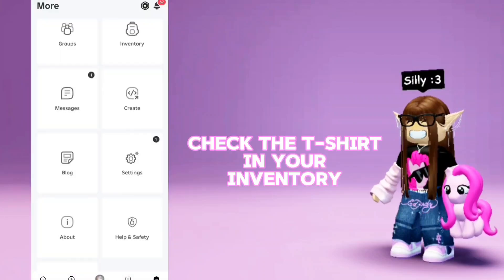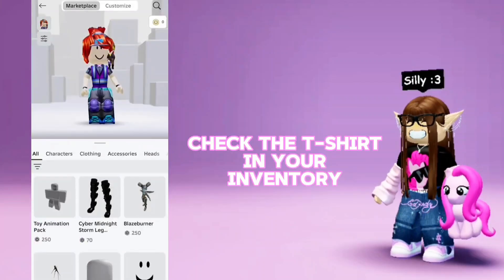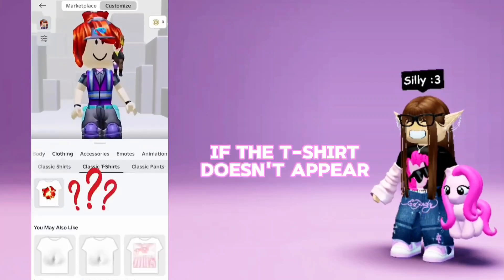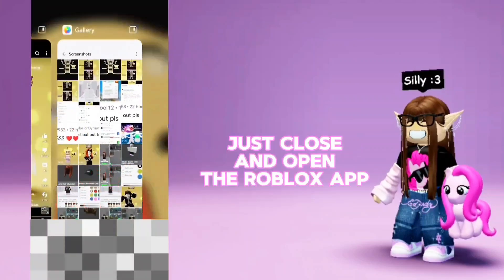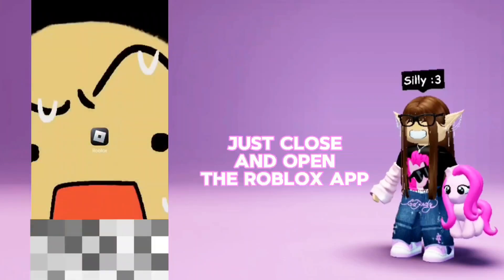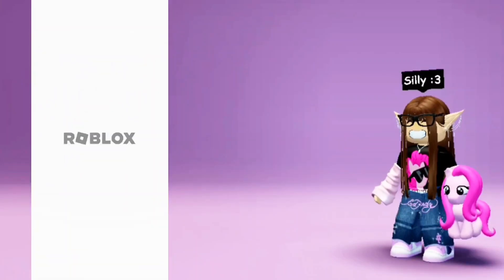Check the t-shirt in your inventory. If the t-shirt doesn't appear, just close and open the Roblox app.